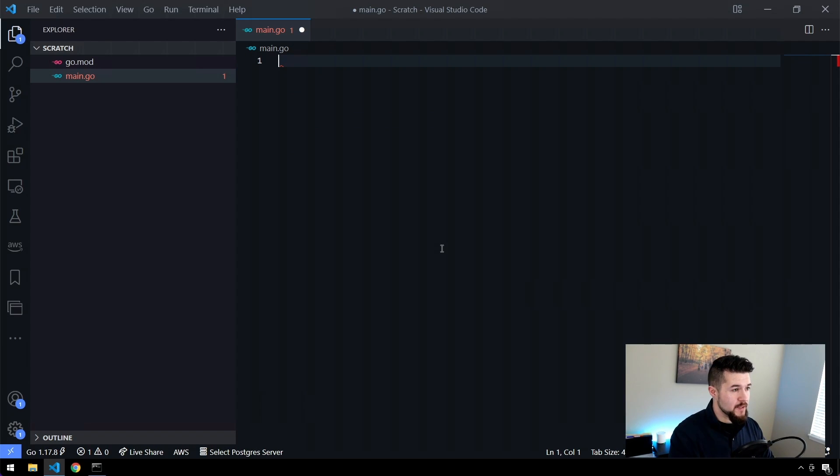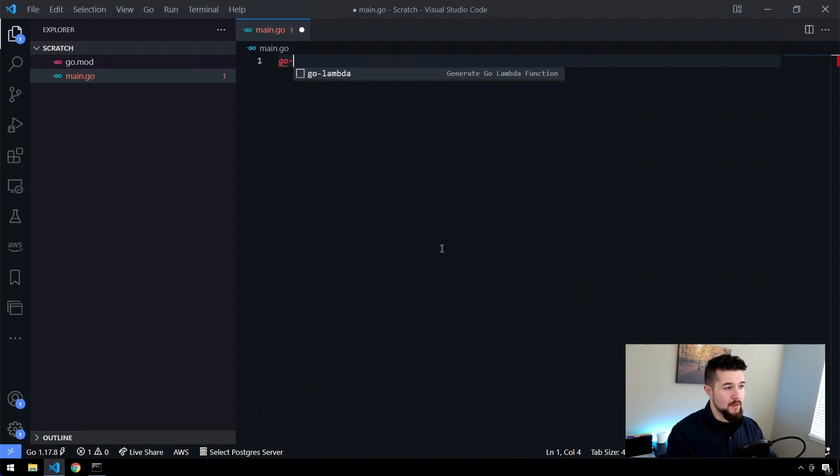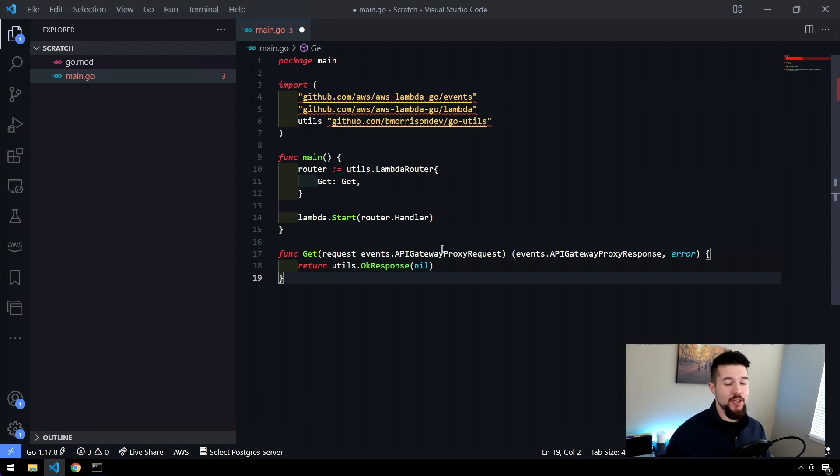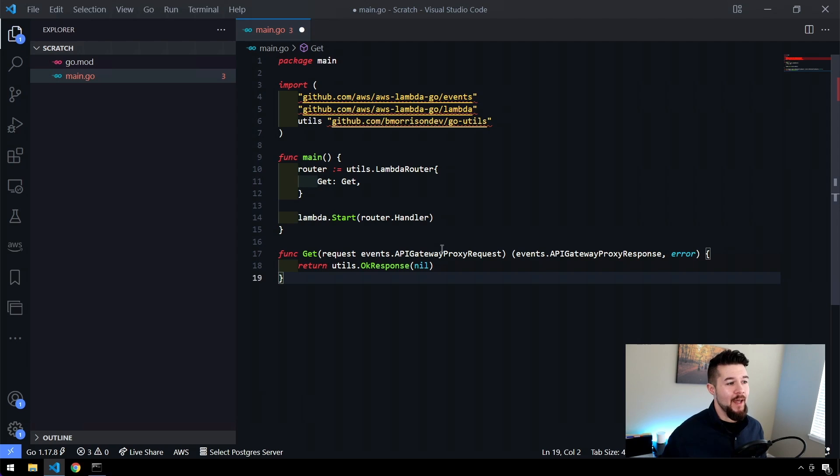And now you can see if I type in go-lambda, there we go. There's our go lambda snippet that we just created. Now when I hit enter, boom, look at that. I have my entire lambda function completely shelled out for me exactly the way I want it to.